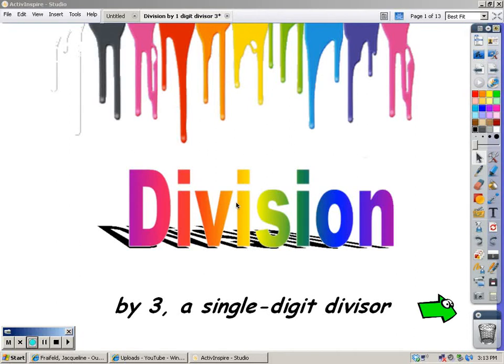Hi, this is Mrs. Freyfeld and I'm going to help teach you how to divide by a single digit in the divisor. I'm going to use three this time.